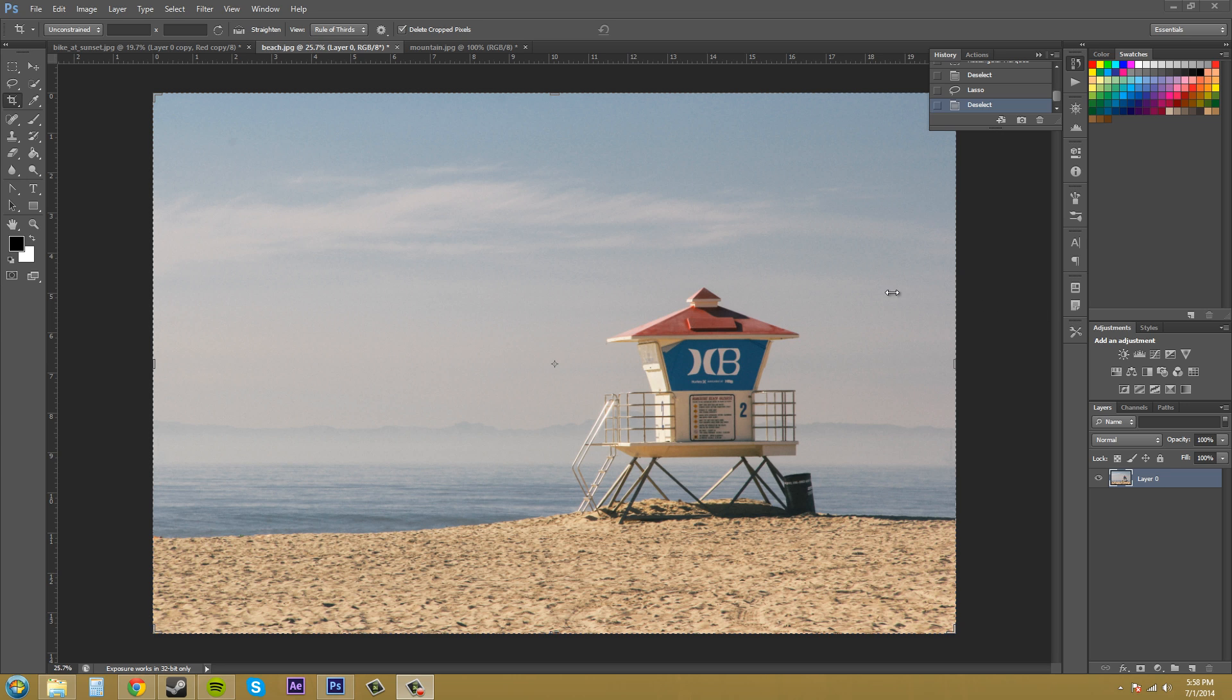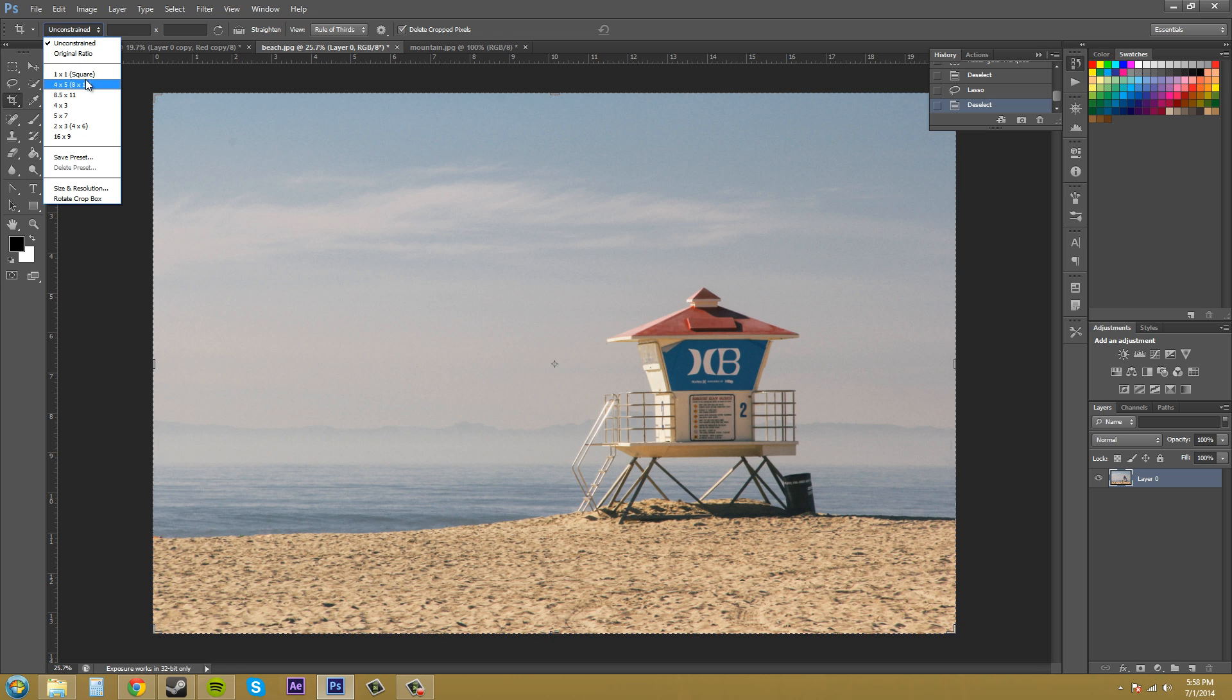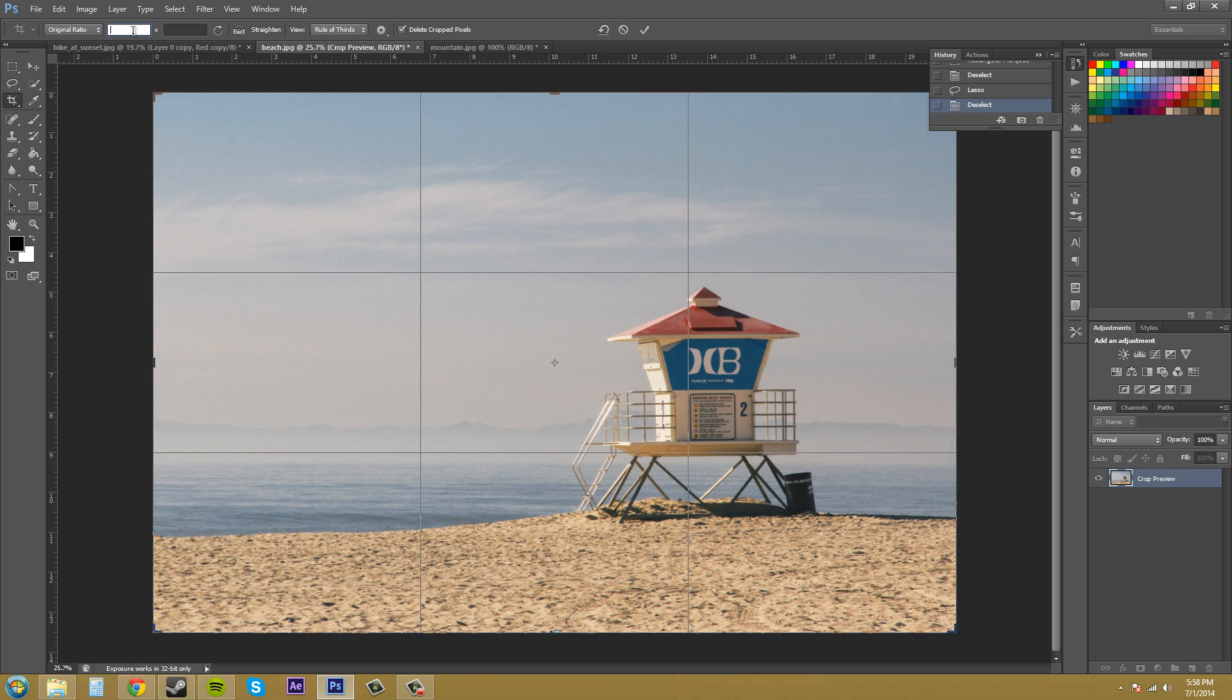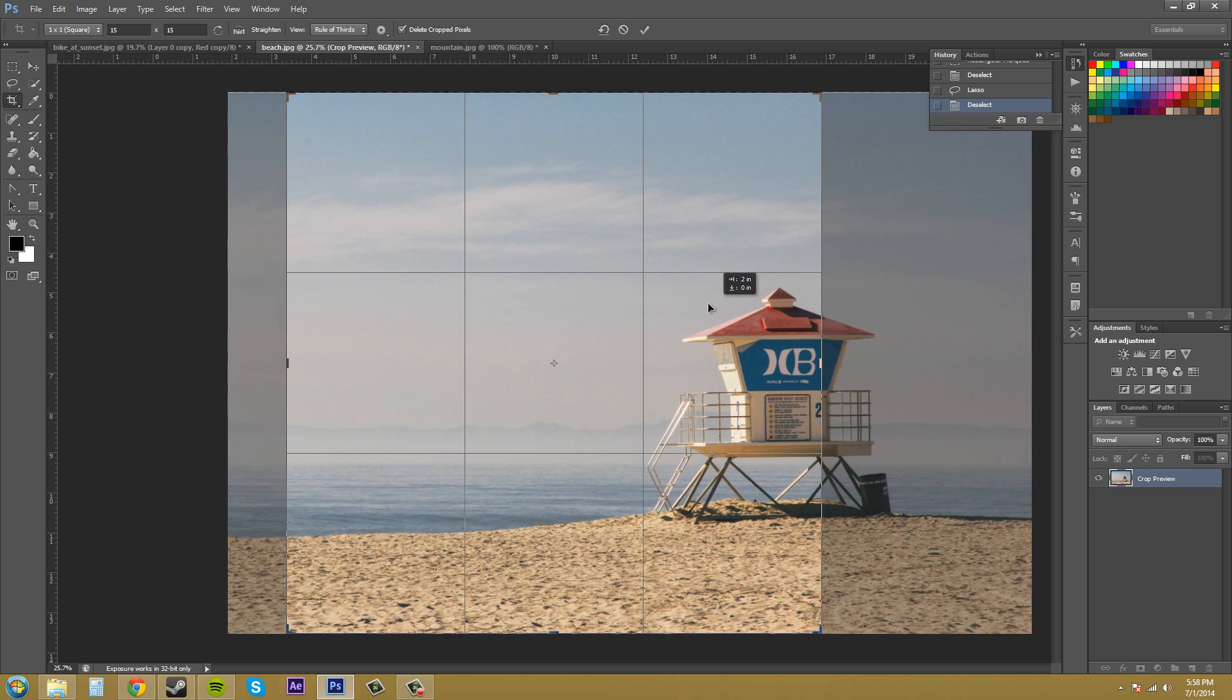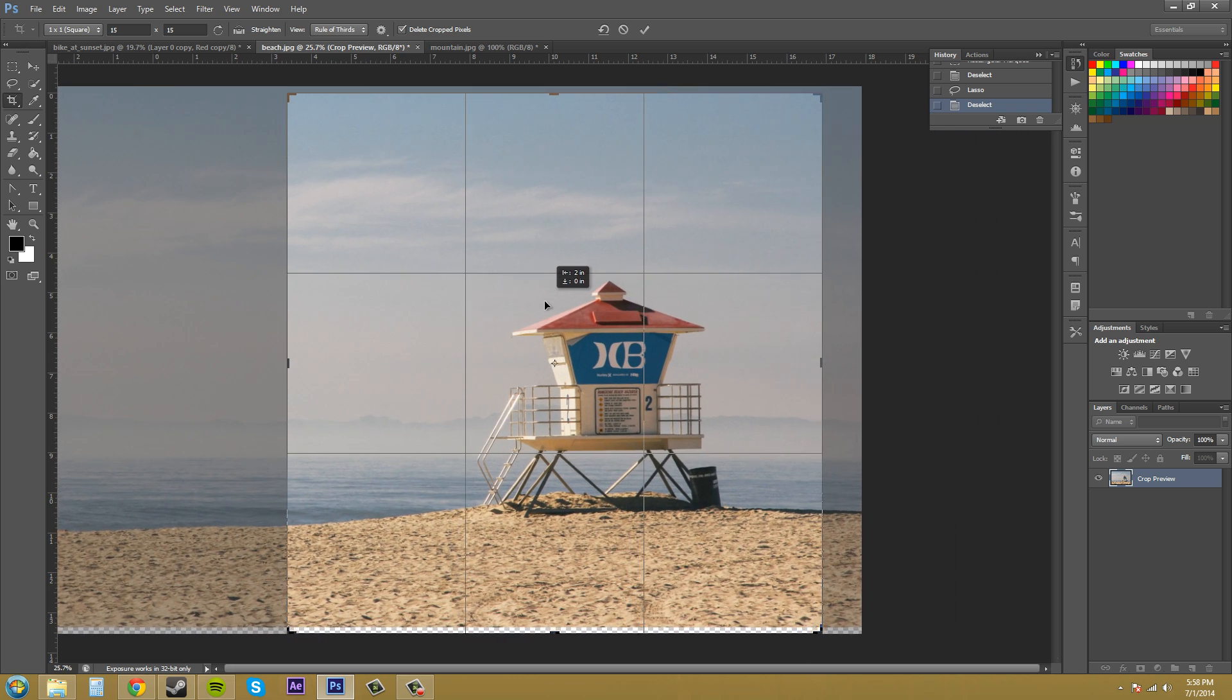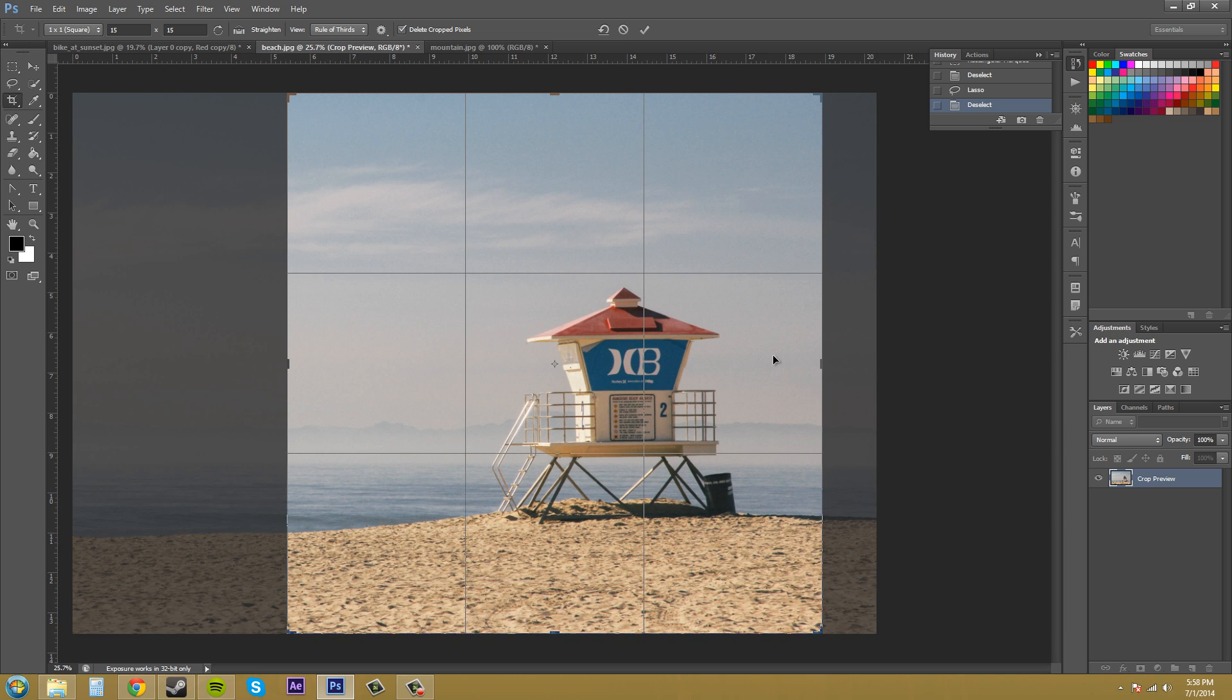Right now our cropping area is set to unconstrained as we can see up here in the top. If I open up this menu, we have a bunch of different settings. We got presets and then we can create a preset. If we go to original ratio and then we type in whatever we want, 15 by 15, we get a ratio of a crop that we can basically move the picture around into and crop out what we need. Remember, press enter to initiate the crop.